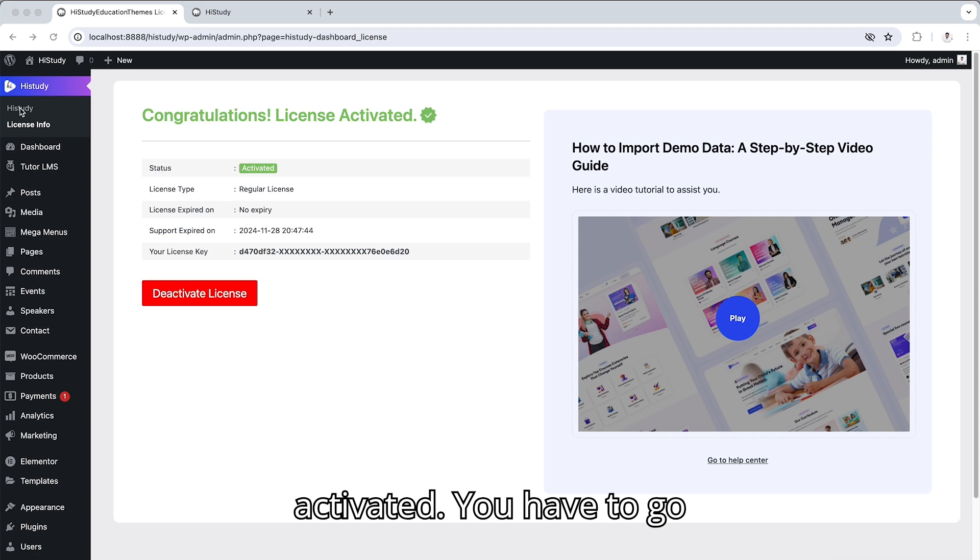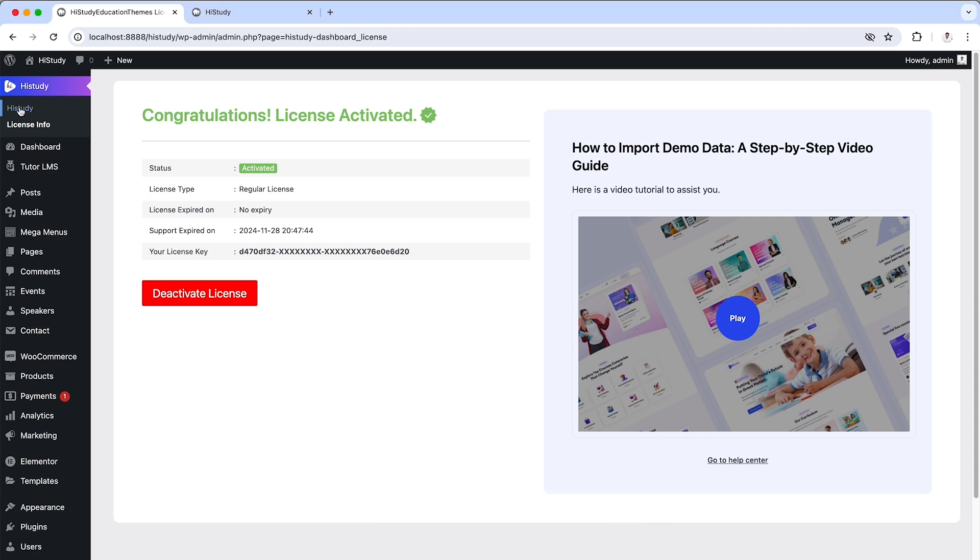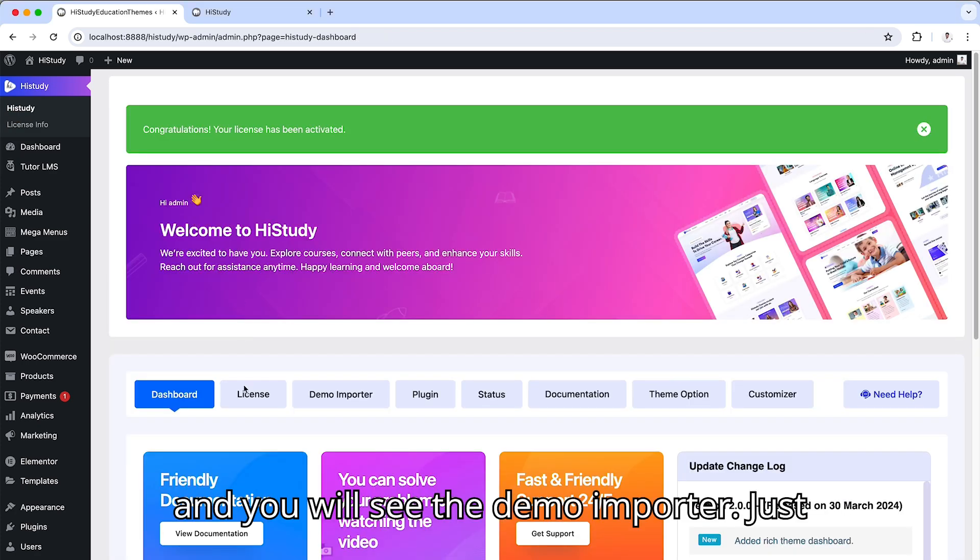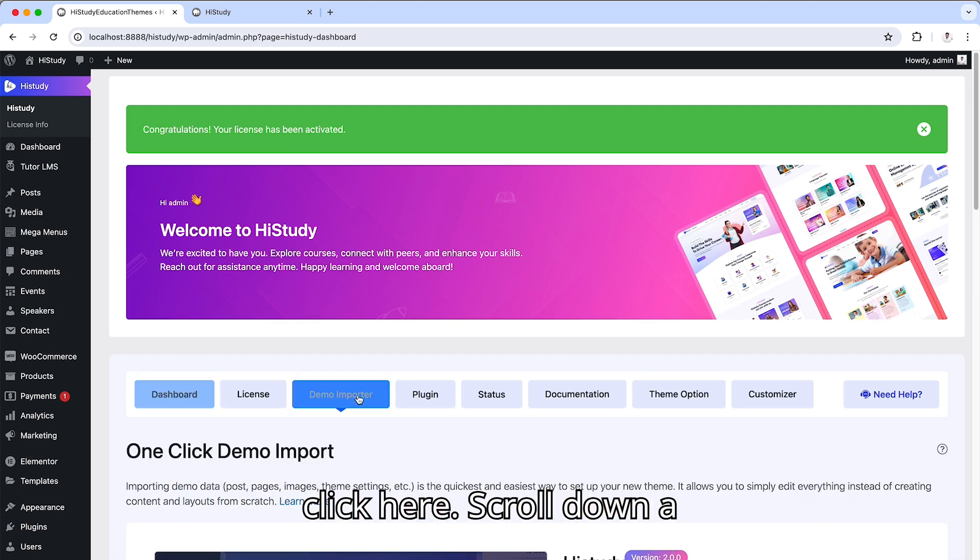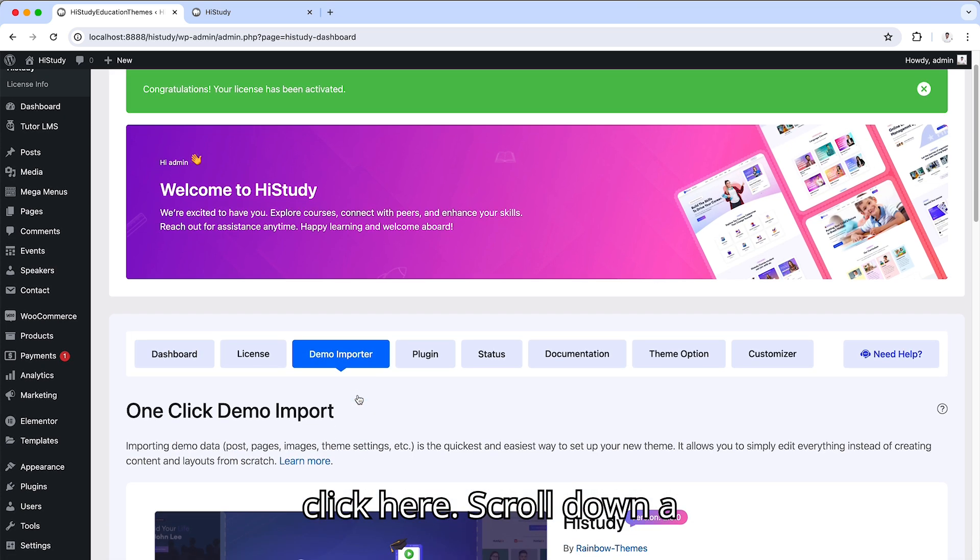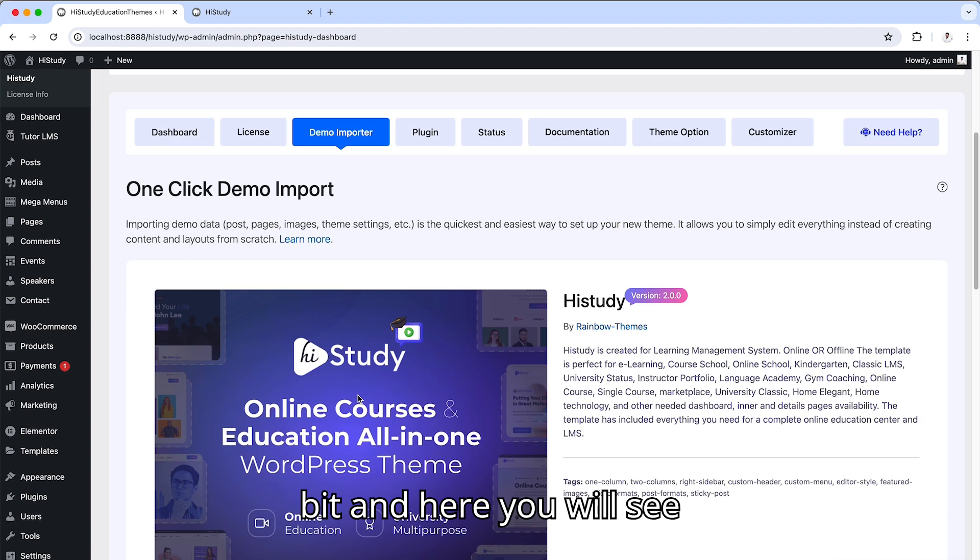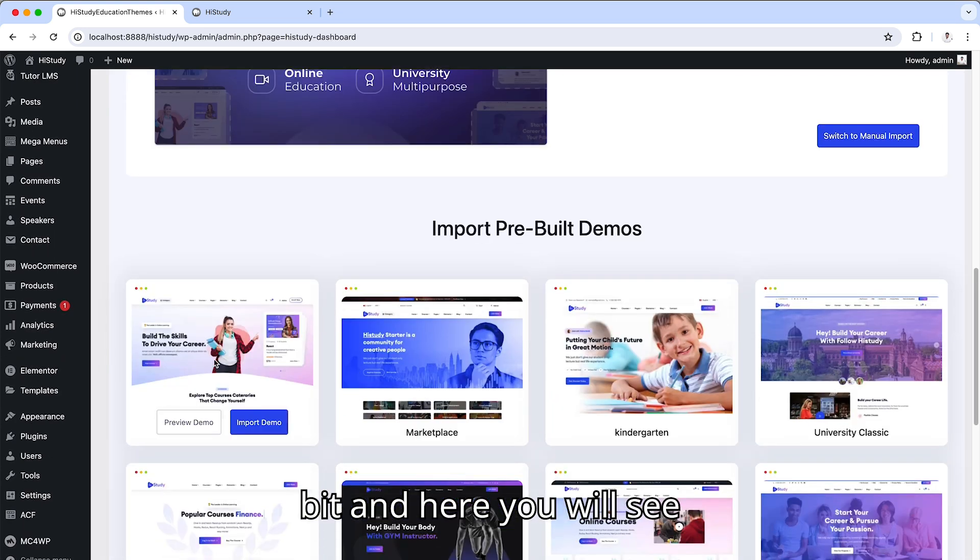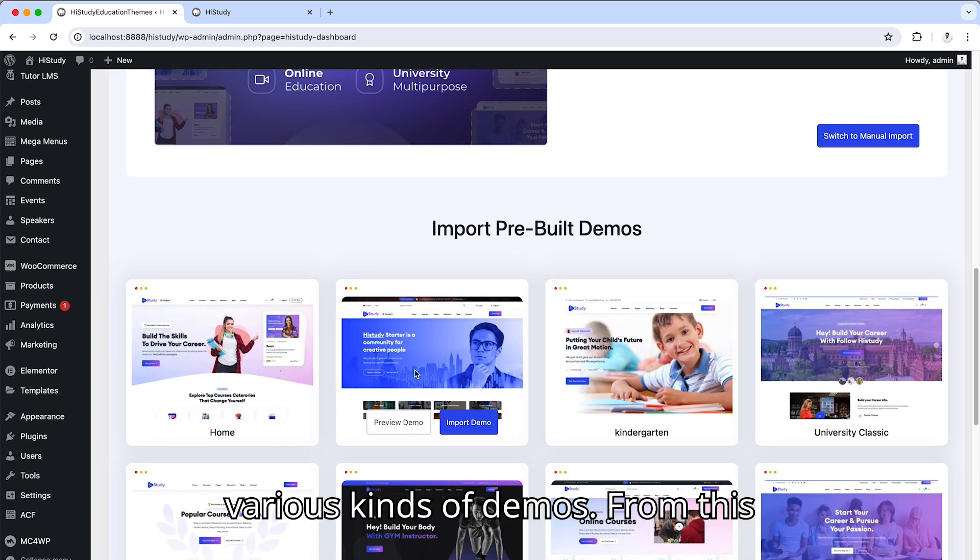You have to go to this section and you will see the demo importer. Just click here. Scroll down a bit and here you will see various kinds of demos.